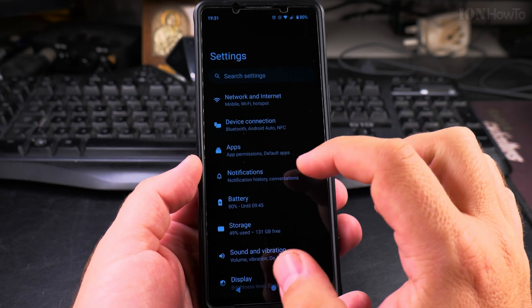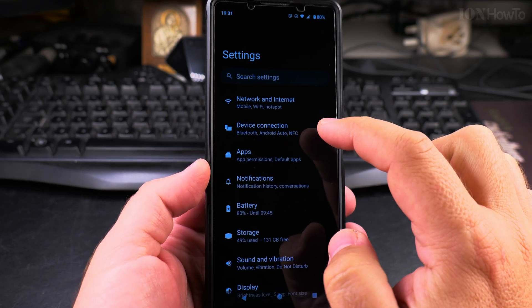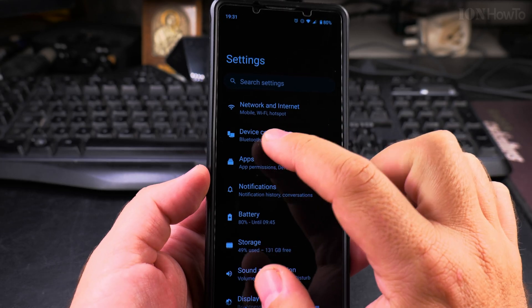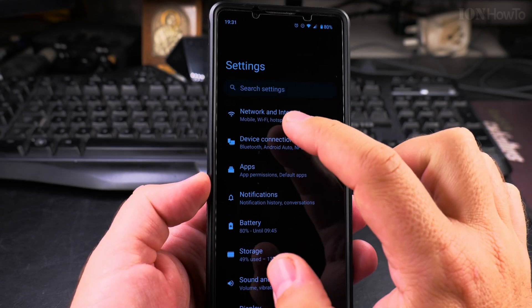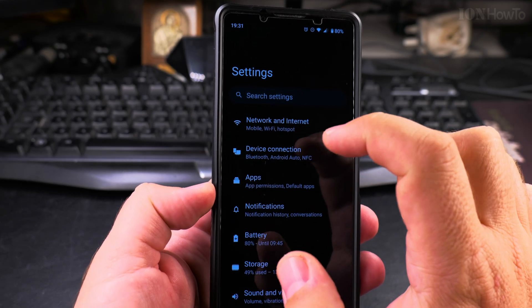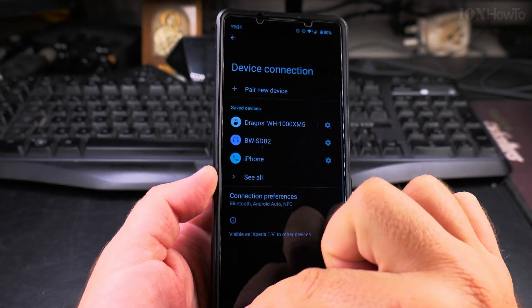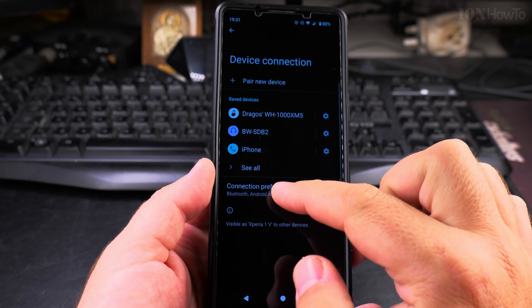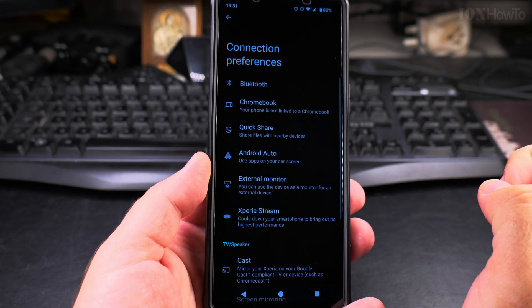Go to Settings and look for Device Connection. This might be worded differently on your phone, but you can also search for NFC in the search bar. I'll show you how to get directly to the setting: go to Device Connection, then Connection Preferences, and tap there.